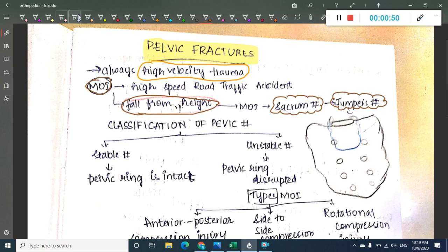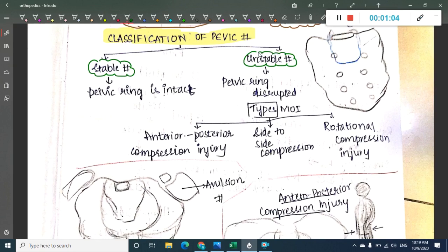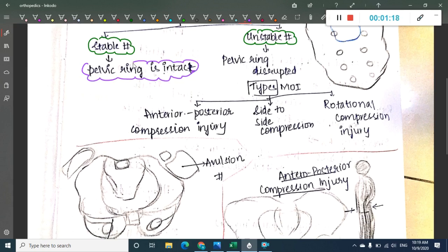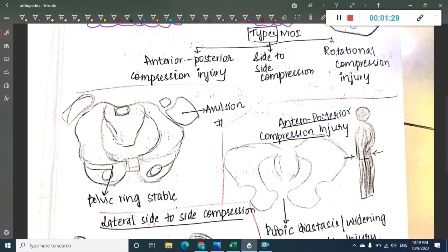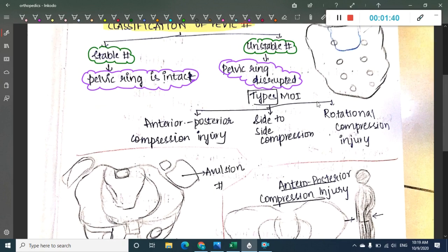Let us learn the first classification of pelvic fractures. All pelvic fractures can be classified into two major types: stable pelvic fracture and unstable pelvic fracture. In stable pelvic fracture, as the name says, the pelvic ring is intact. In unstable pelvic fracture, the pelvic ring is disrupted. This unstable fracture is divided into three types based on the mechanism of fracture.